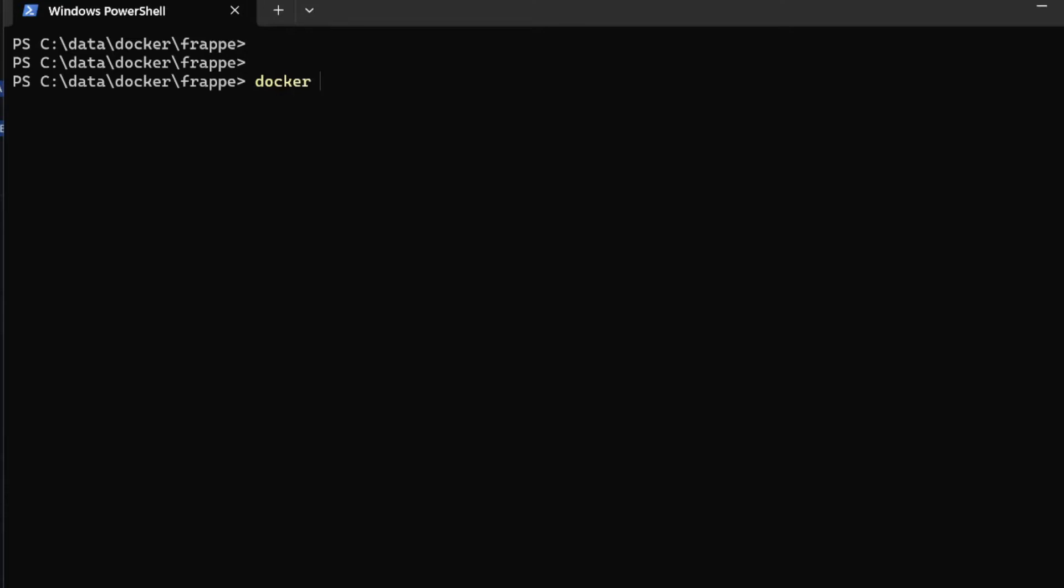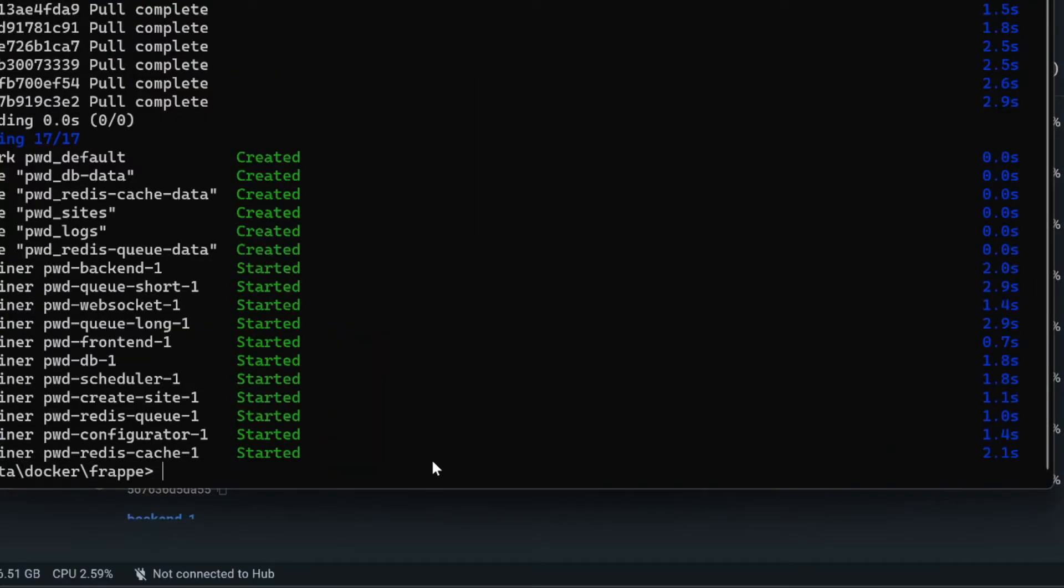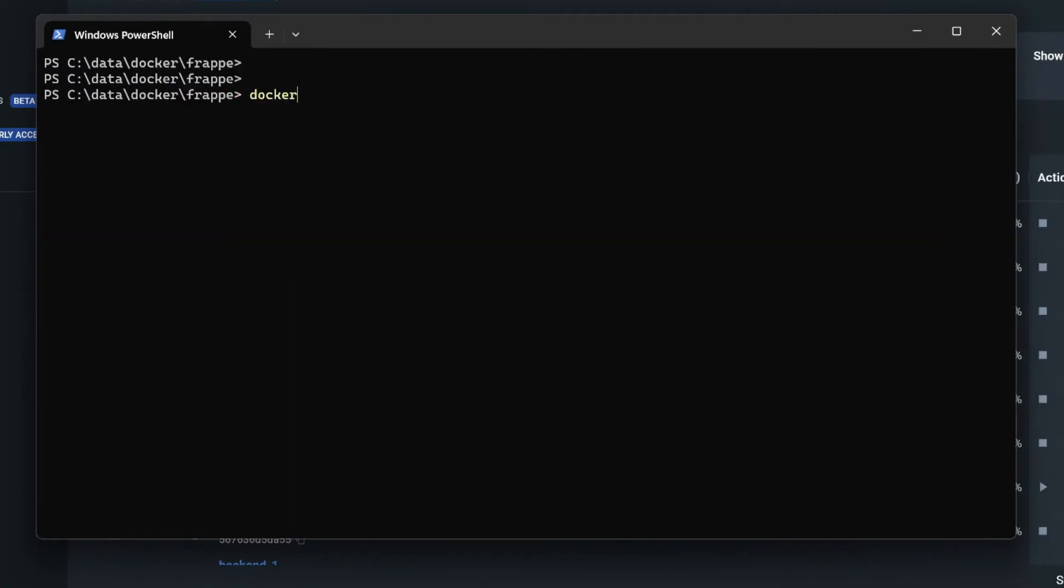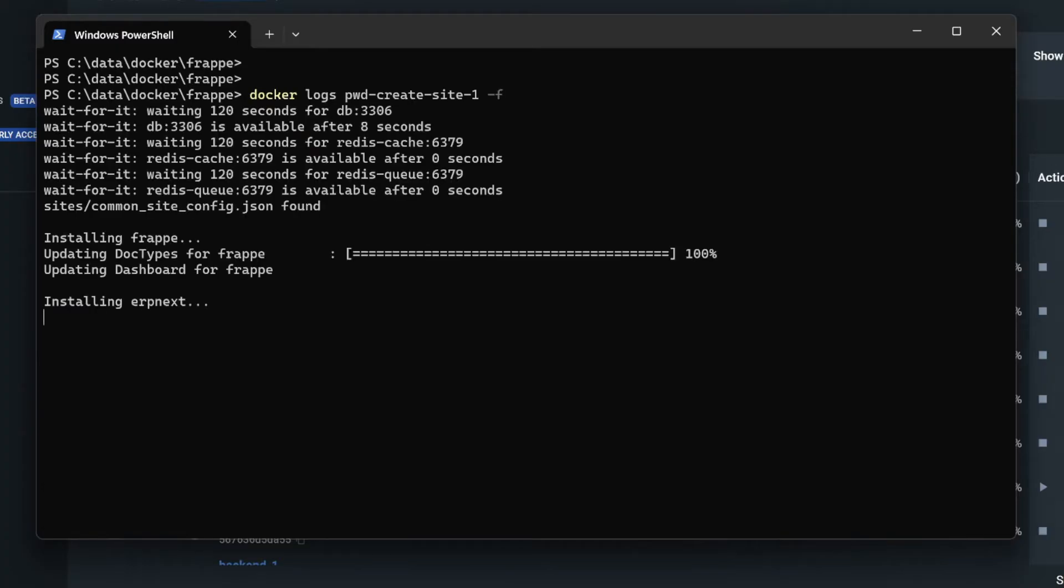I'll be creating my stack of the ERPNext. I'll be doing docker compose dash project file will be pwd and dash file will be pwd.yml. Here I'll be using up dash d. I'll be running one more command docker logs and it will be for pwd dash create dash site dash one and I'll be continuously taking these logs.